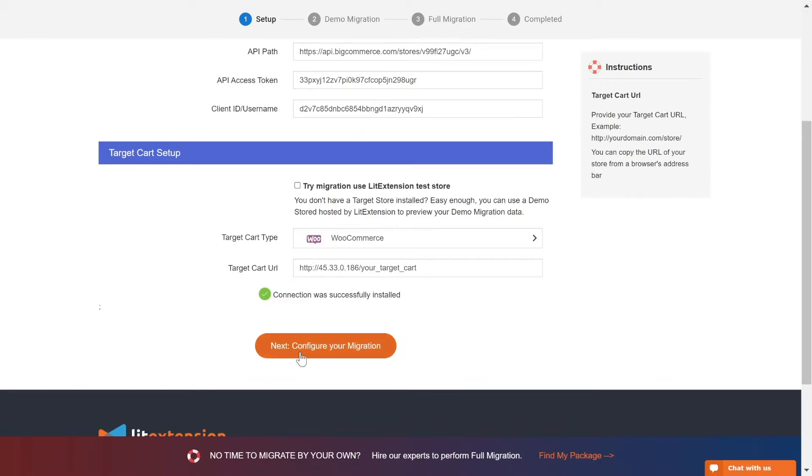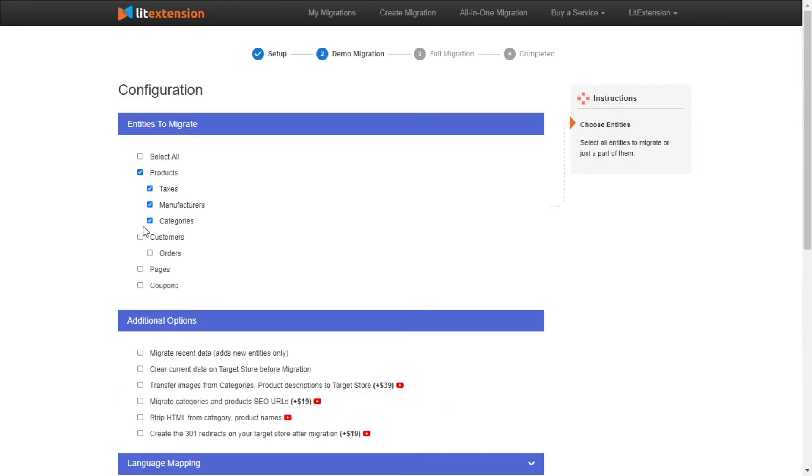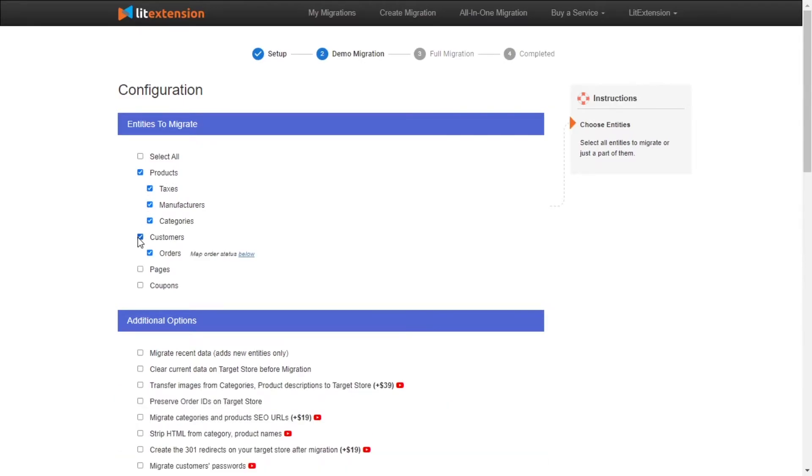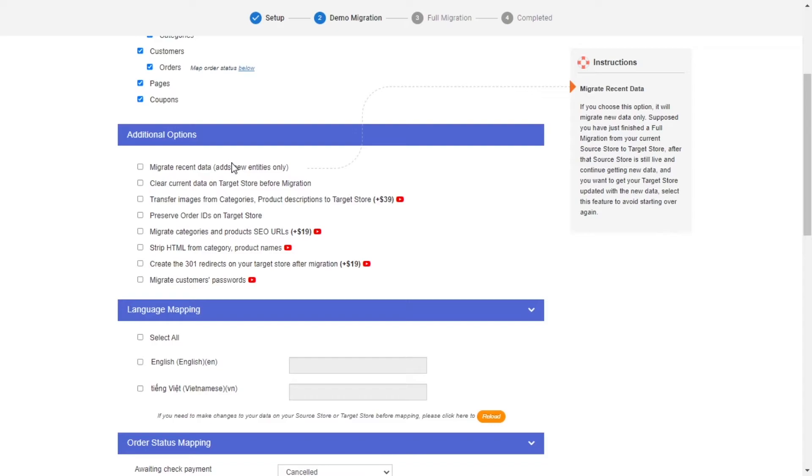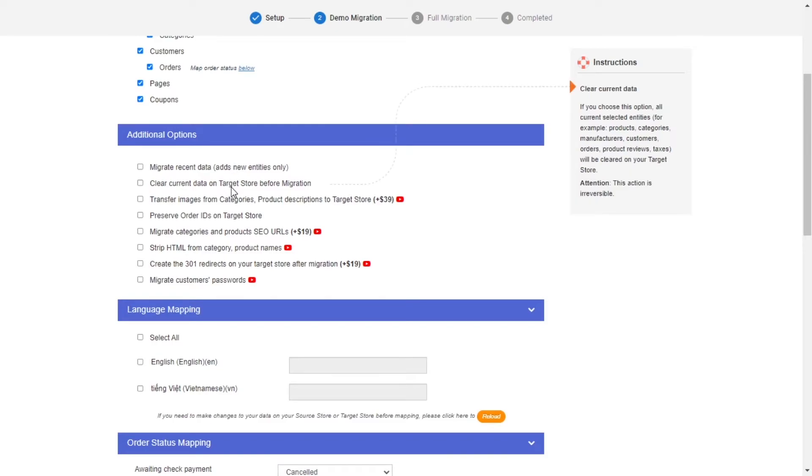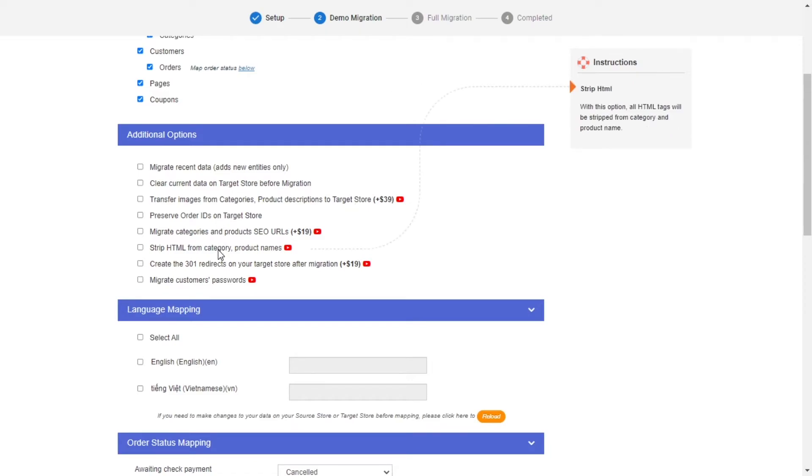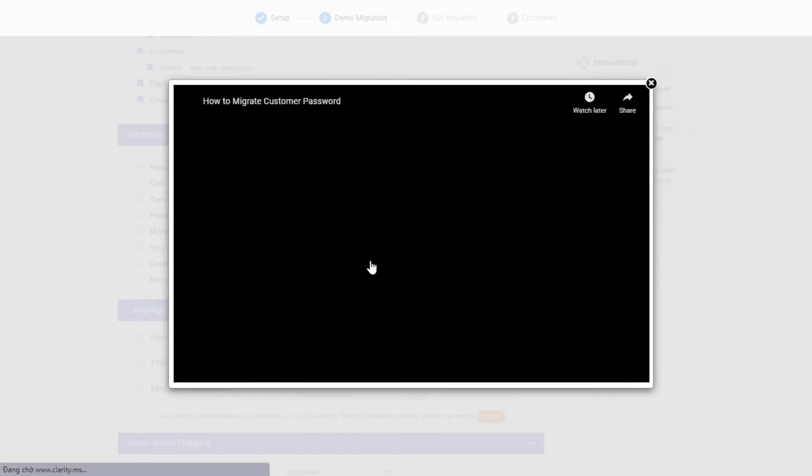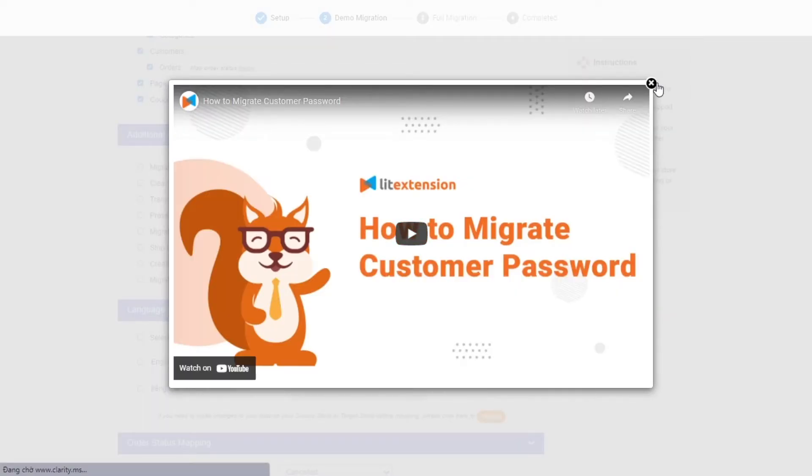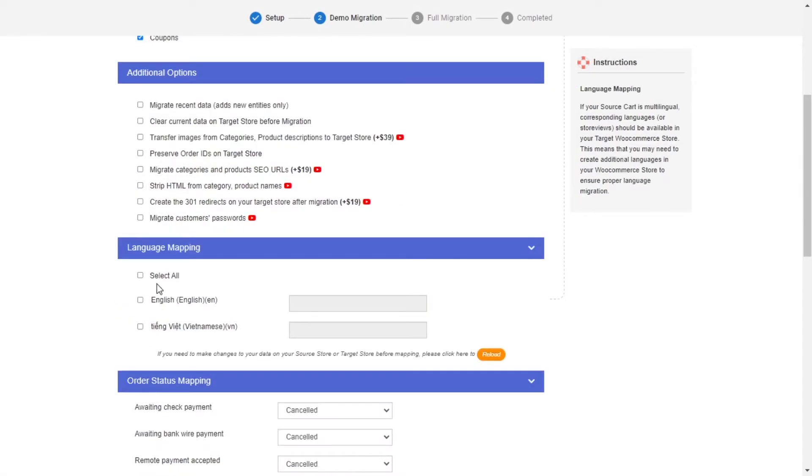At this step, you need to select the entities you want to migrate to WooCommerce. You can choose to migrate only one or some entities or click Select All to migrate all of them. LitExtension also provides powerful additional options here to extend your migration possibilities. You can refer to the instruction of each additional option when hovering over its name or watch the video tutorial next to it to decide the additional option you need.